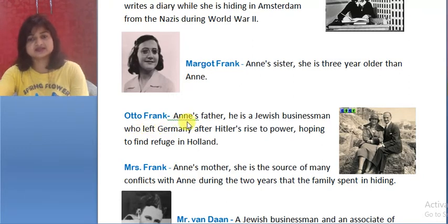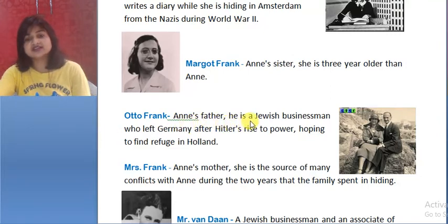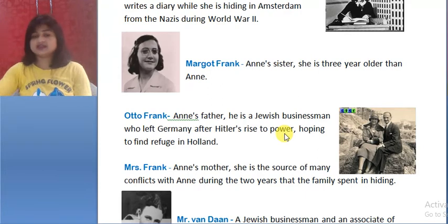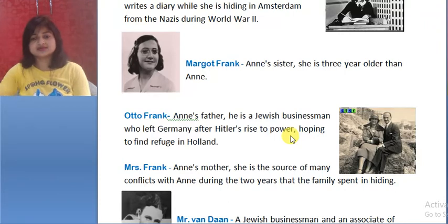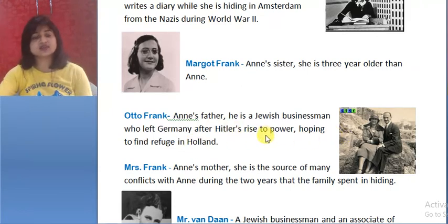Next character: Otto Frank — Anne's father. He is a Jewish businessman who left Germany after Hitler's rise to power. He went to Holland, hoping to find refuge there.